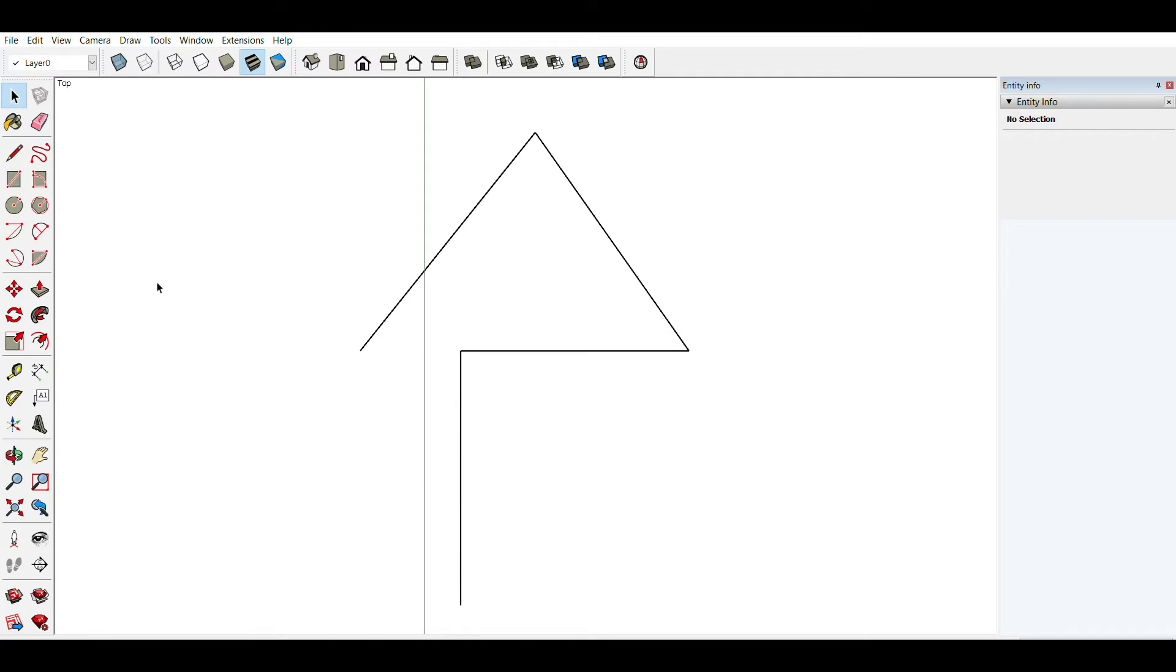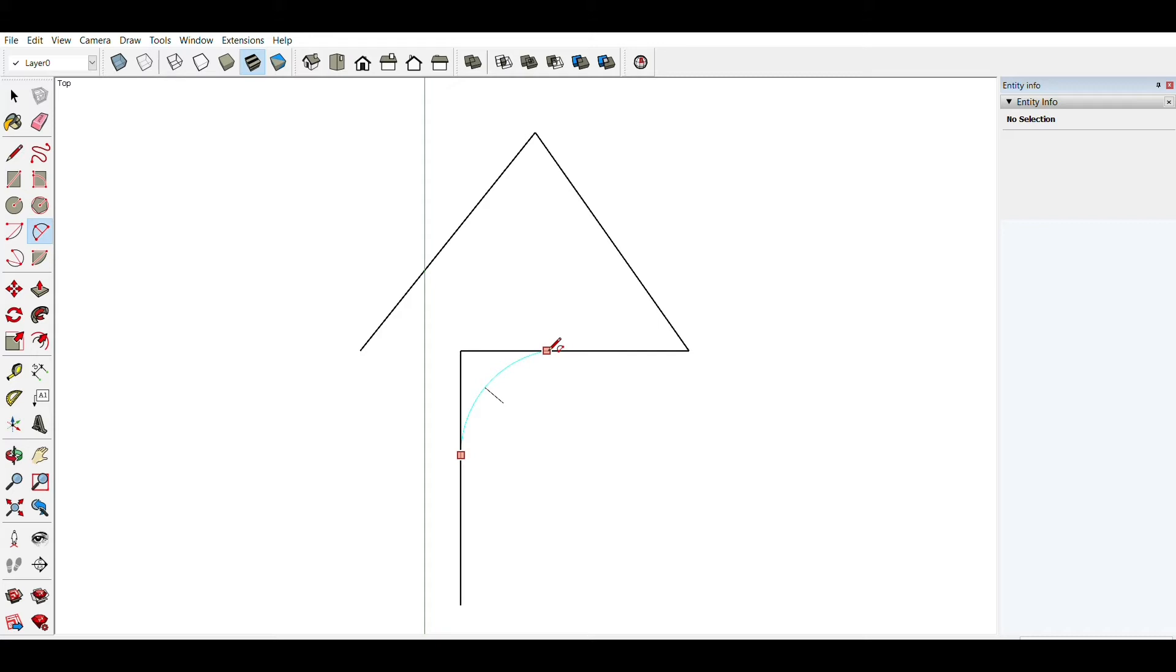And then I'm going to select my two-point arc tool and I'm going to drag an arc from this line to this line. And as you can see, this arc is blue.